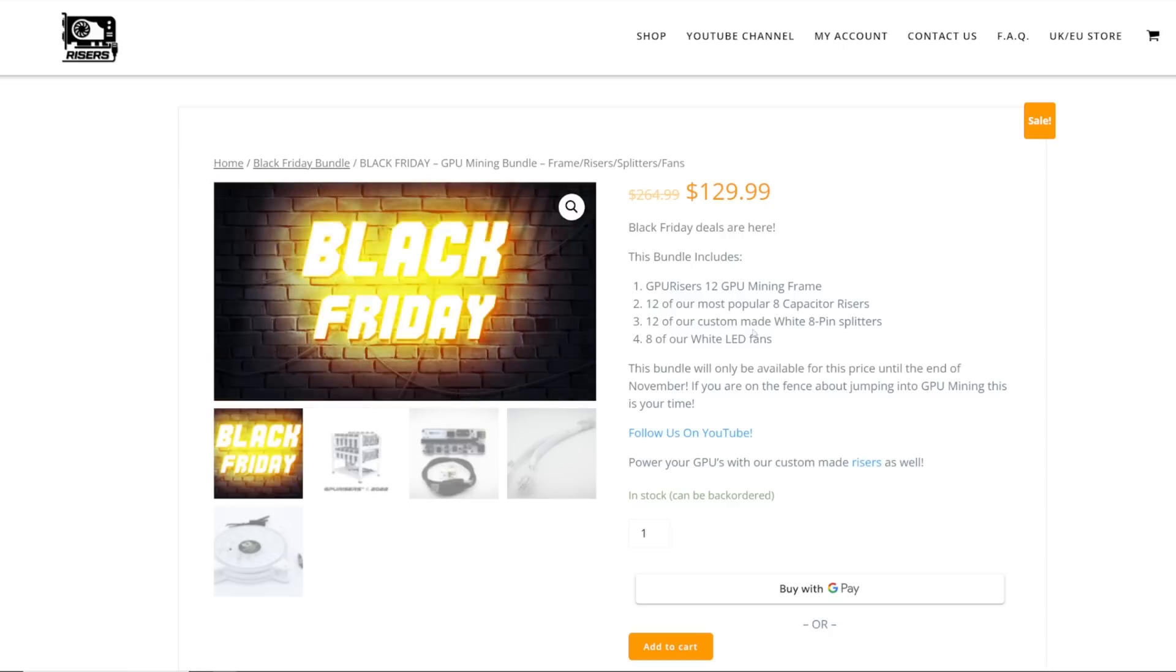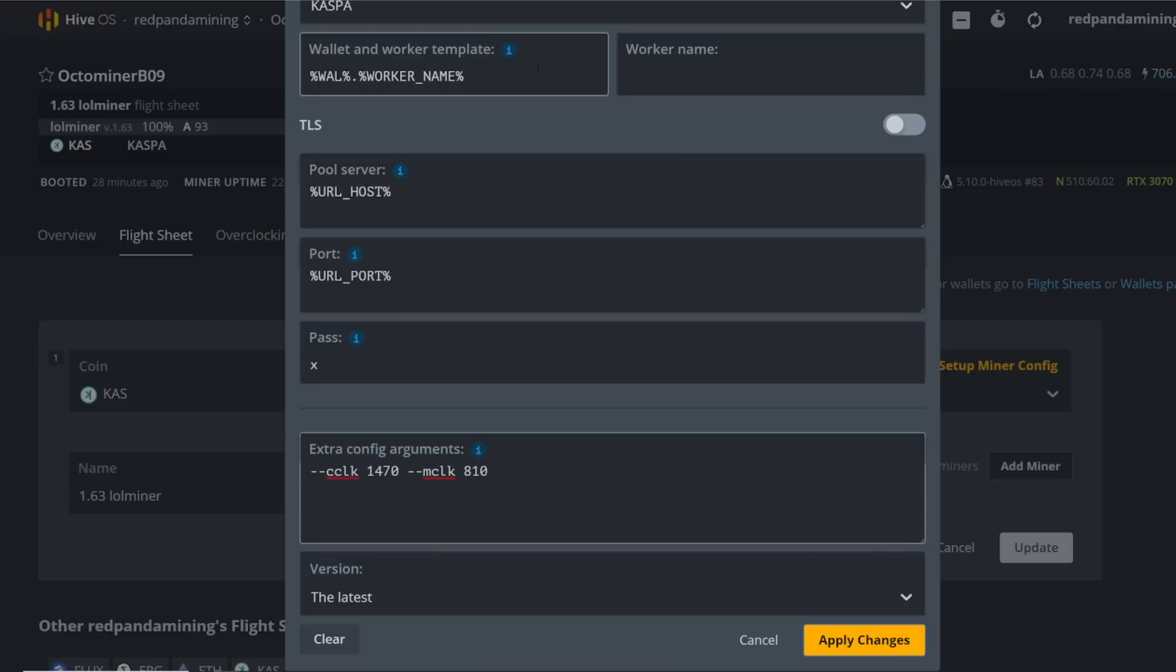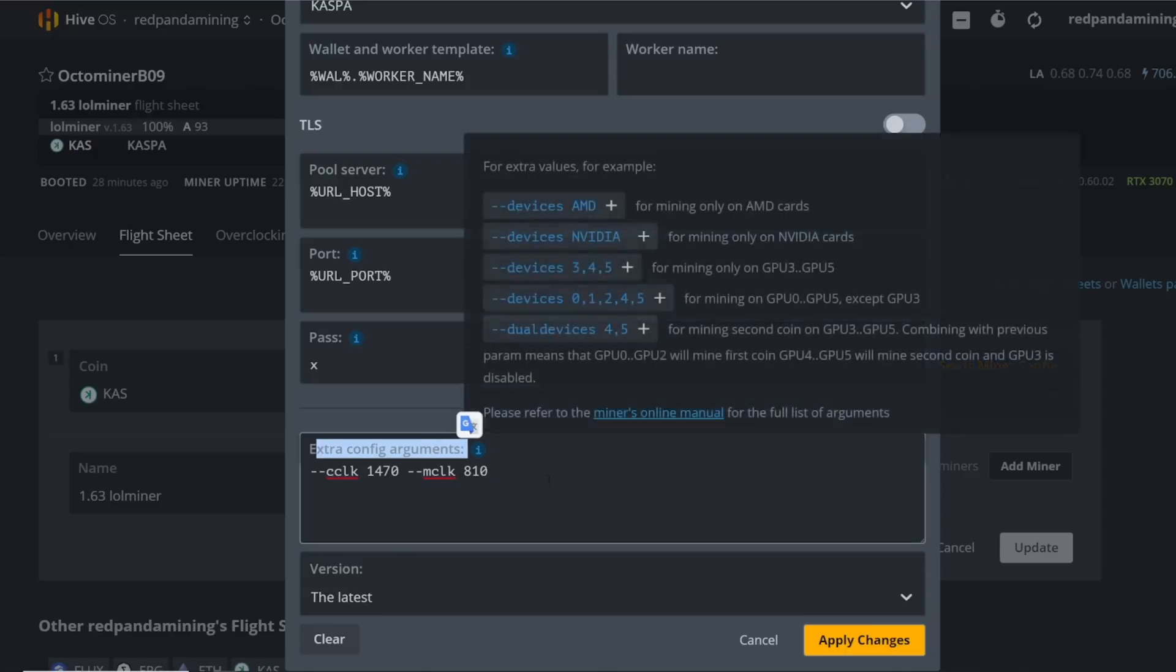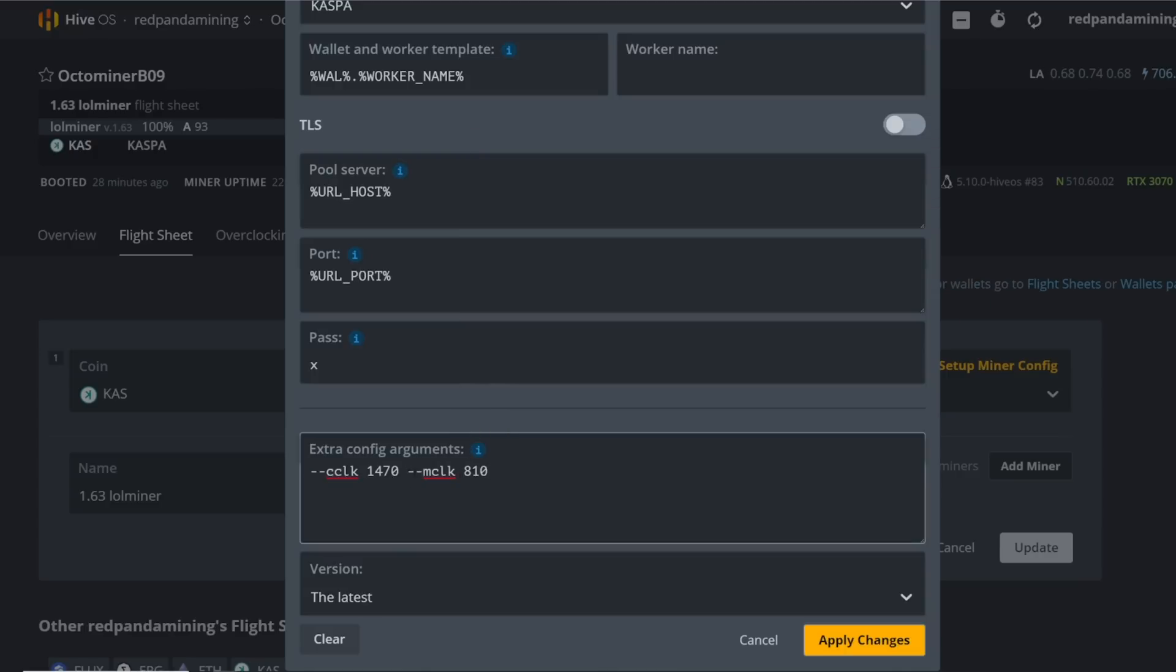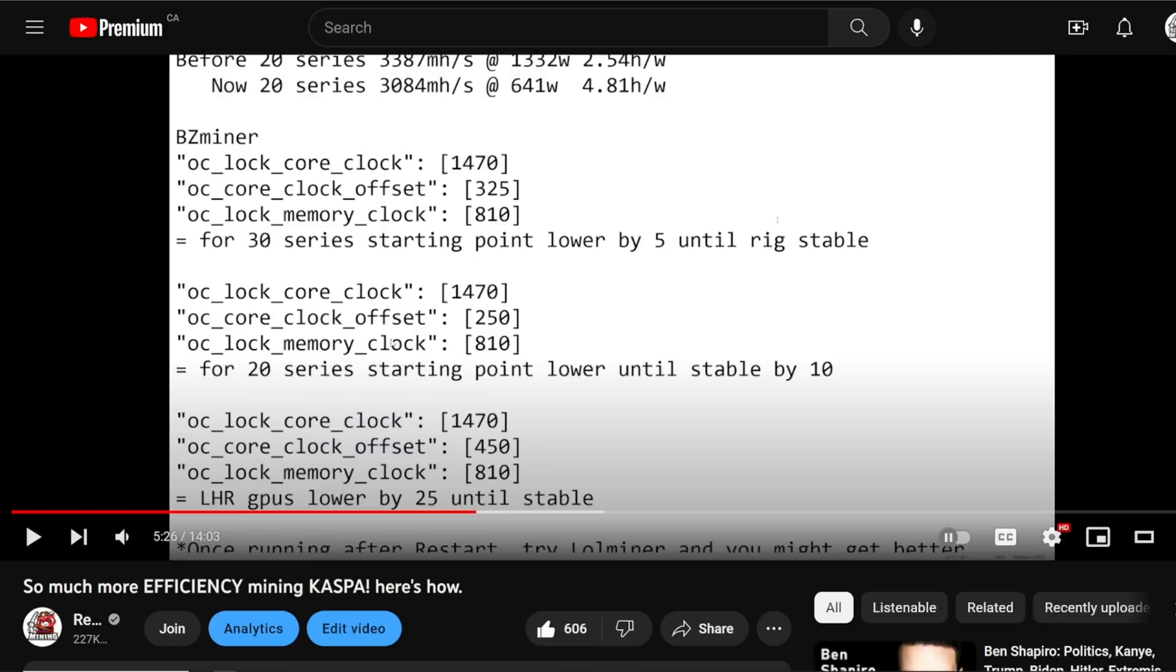I have three RTX 3070 rigs and they are using the exact same core clock and memlock parameters: 1470 and 810 in the extra config arguments for lolminer.